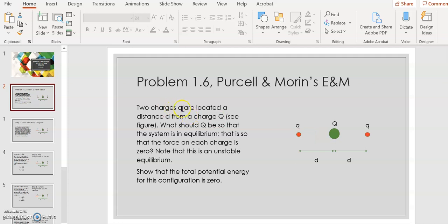We've got two charges, which I'll call little q, and they're located at a distance little d from a charge big Q, as shown in the figure. Big Q is located in the center immediately between the two charges little q — big Q is in green and little q is in red. The distance between big Q and little q on either side is d, so it's equidistant.